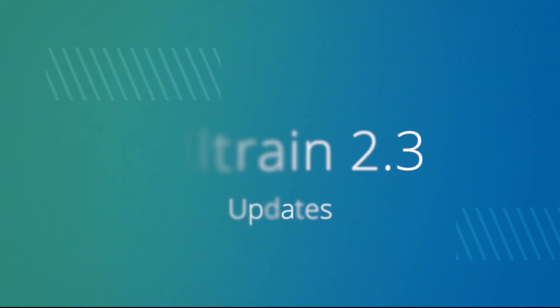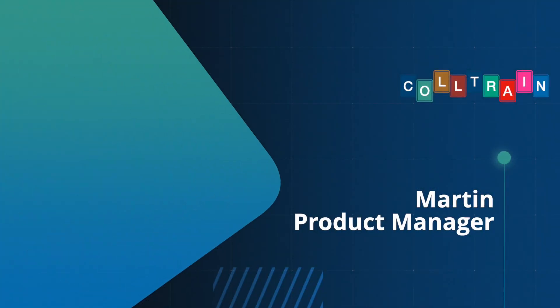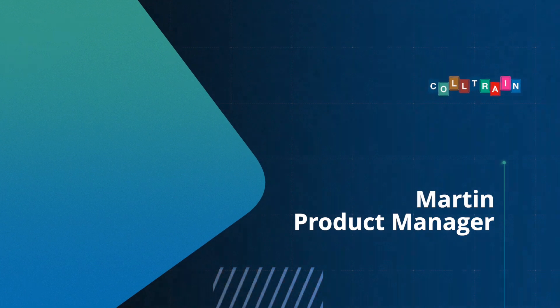Hello Coltrainers, I'm Marian, some people call me Martin. I'm a senior trainer and product manager at Coltrain.